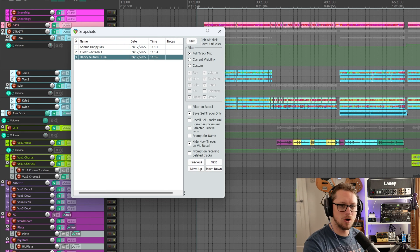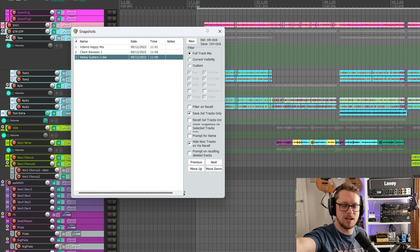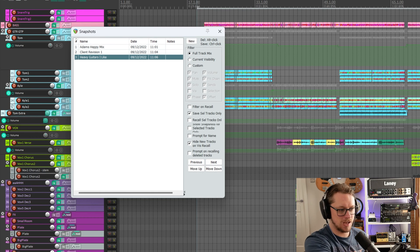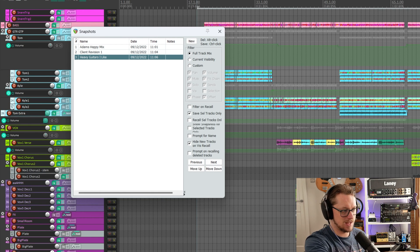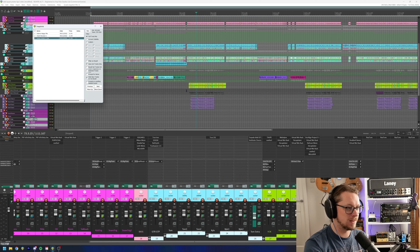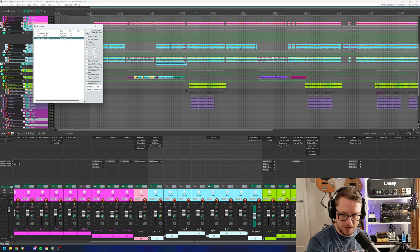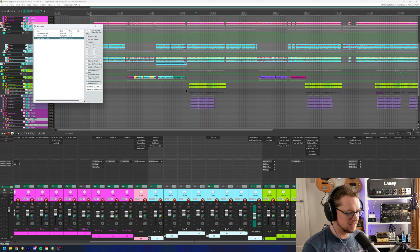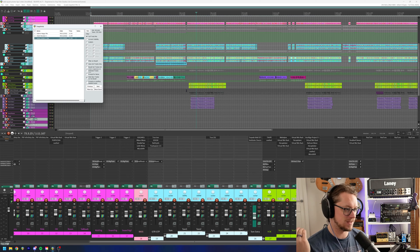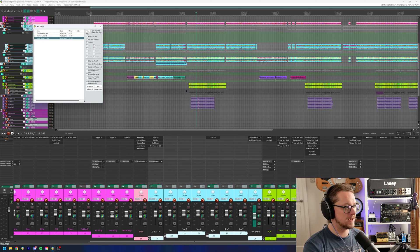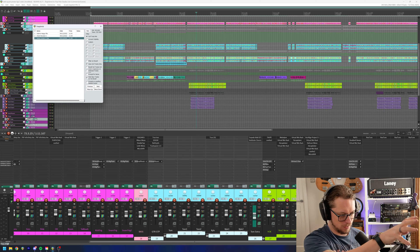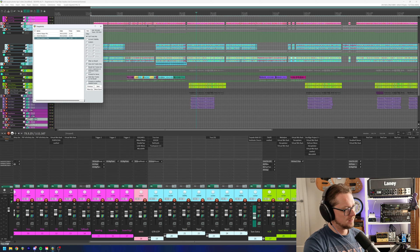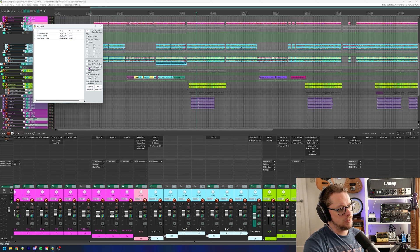That's not saved the entire project as a snapshot. That's just saved how these guitars are set. And it does save everything. It saves automation. It saves plugin settings. It saves routing. It saves whether something's disabled or enabled. Everything about those tracks is new for that snapshot.